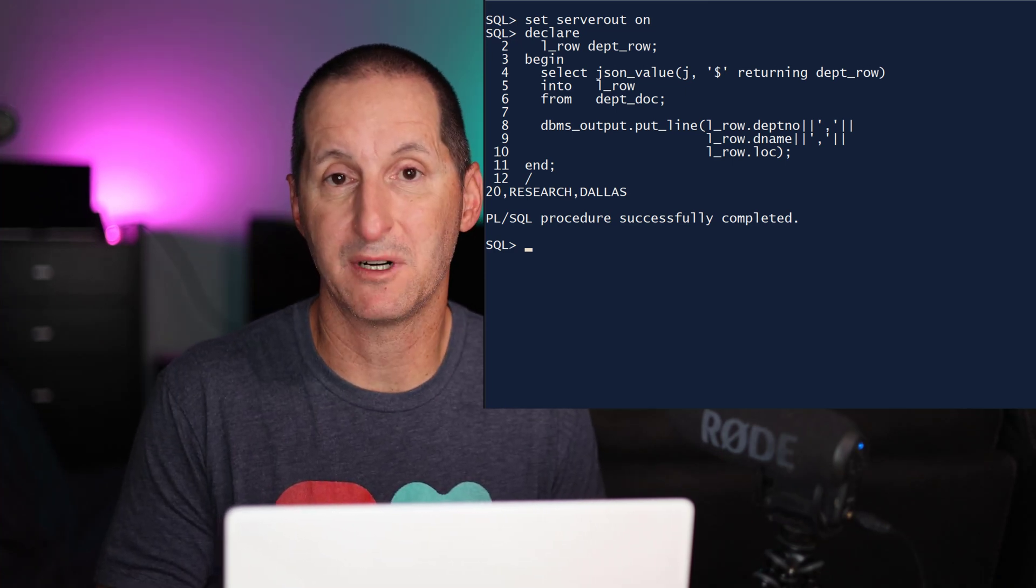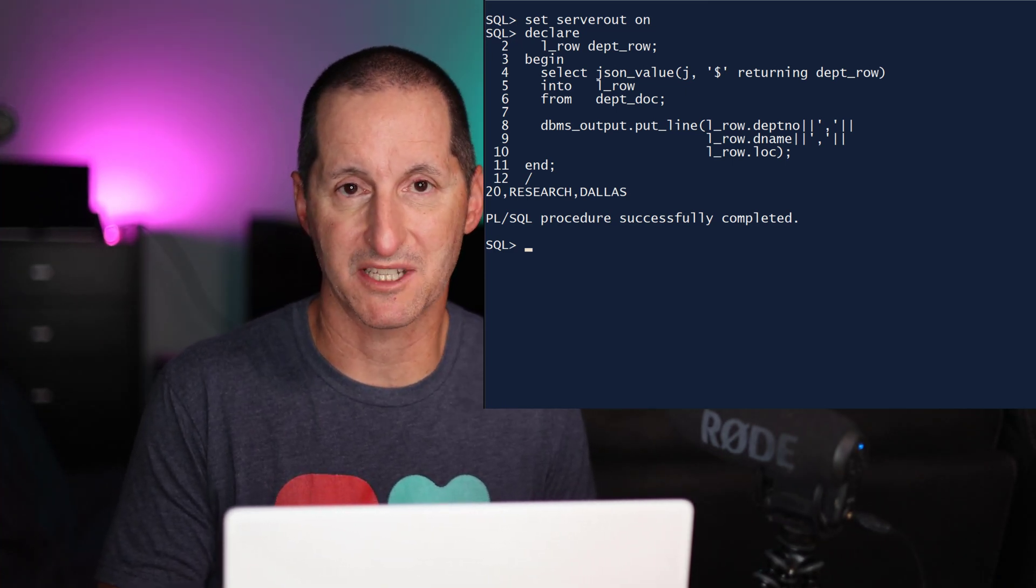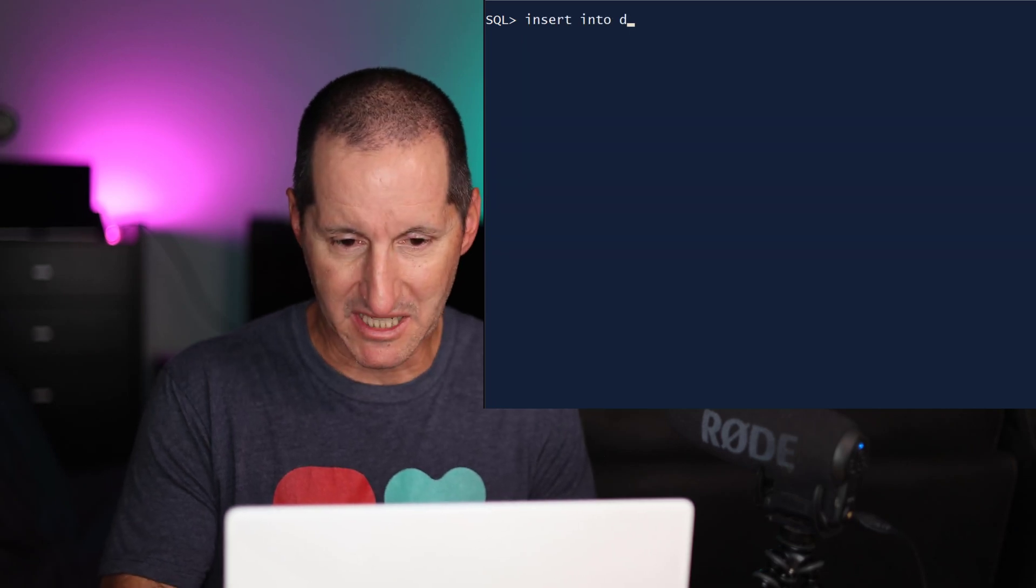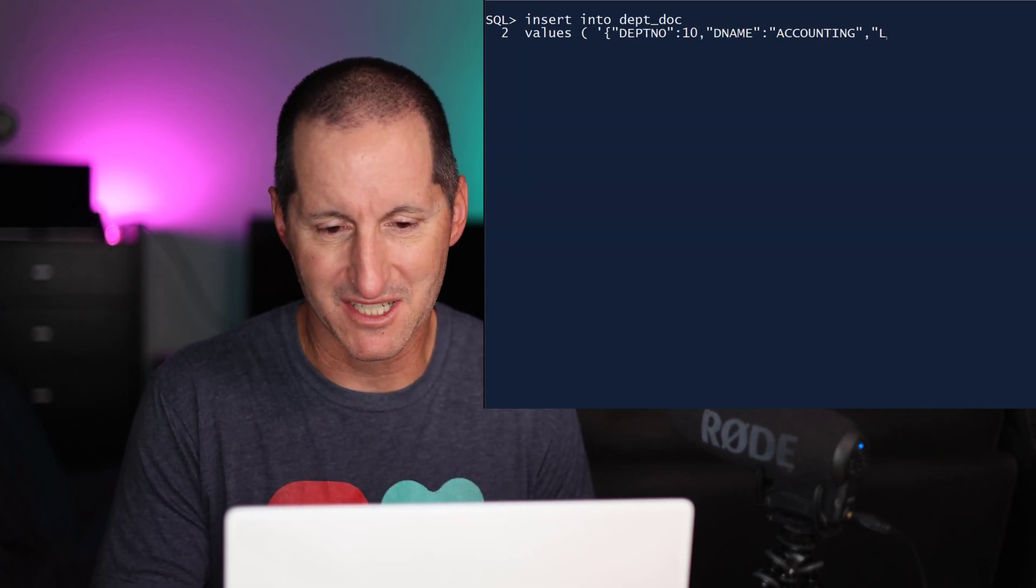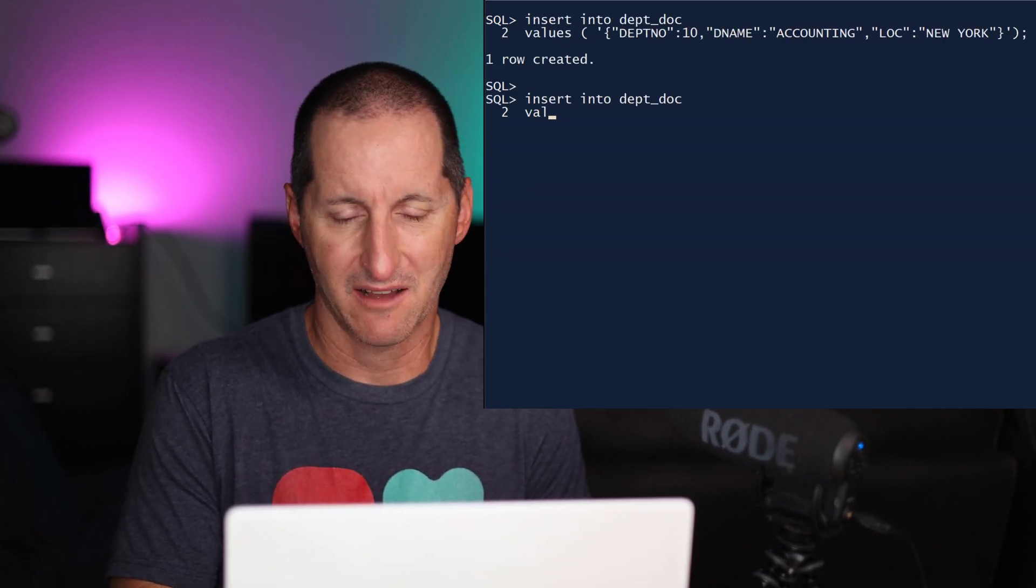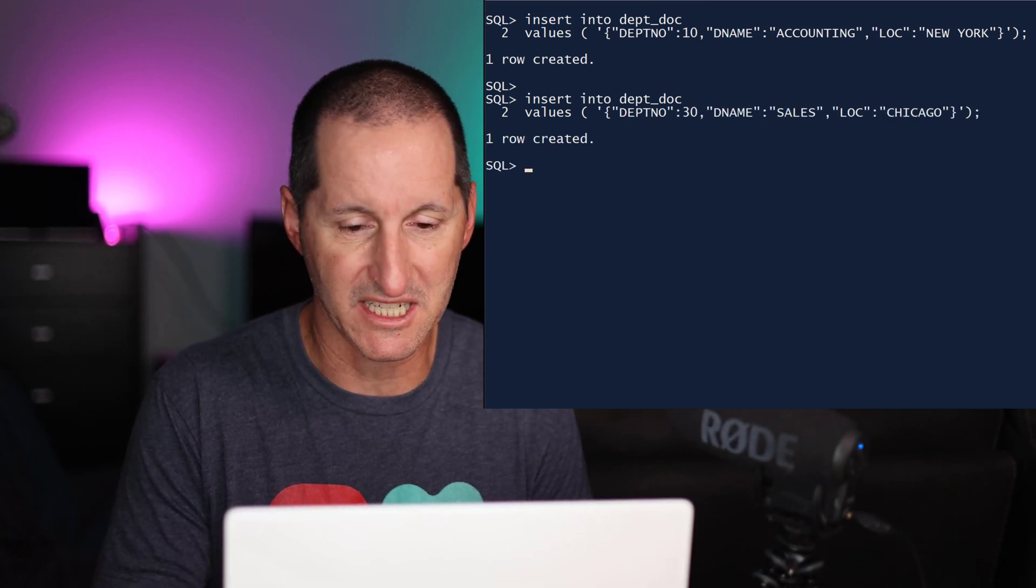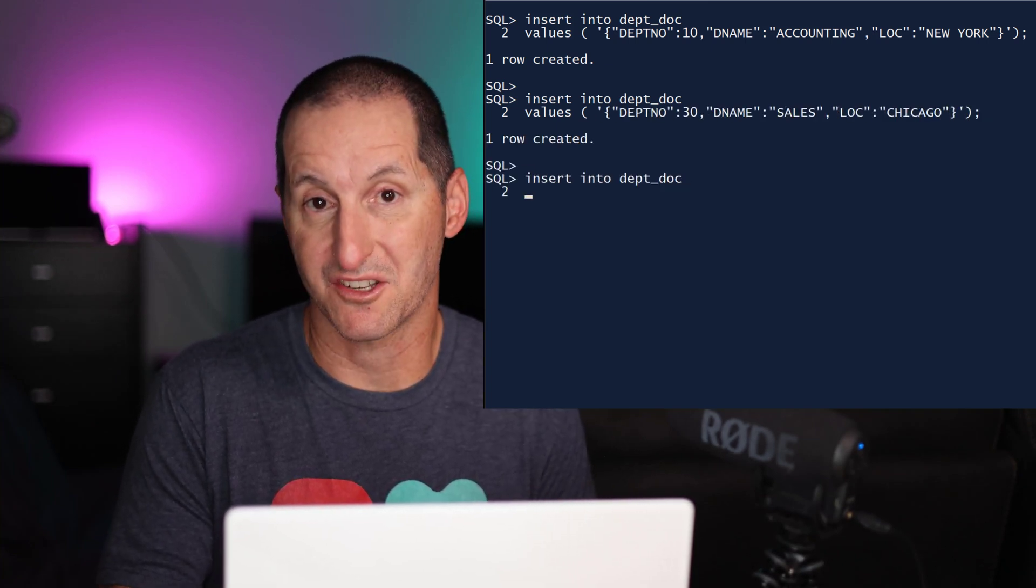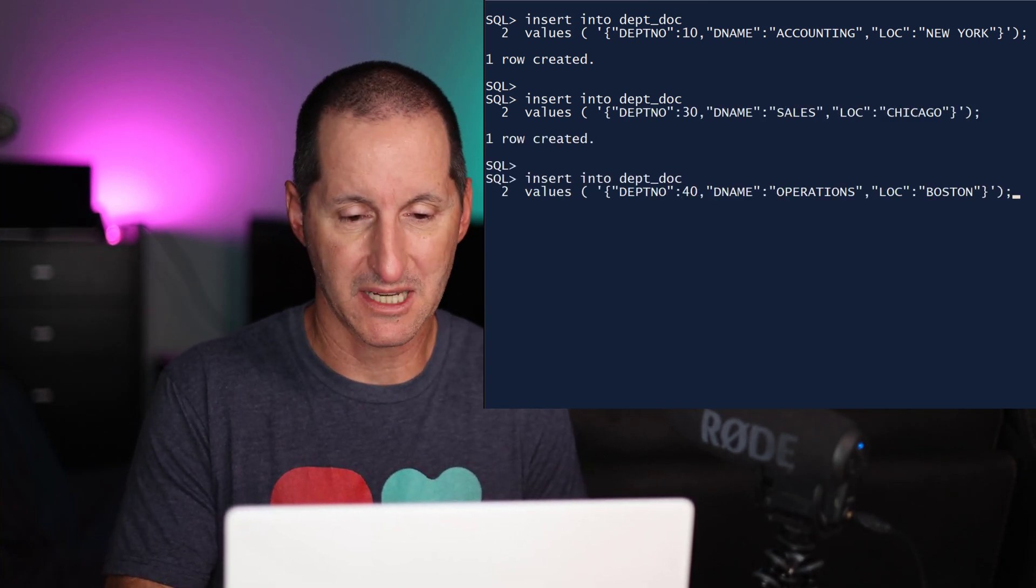And it's the same for multiple rows in the JSON table as well. Let me insert a few more rows. Now I've got department 10 in as a JSON format, I've got department 30 and department 40, all as JSON fragments into my JSON table.